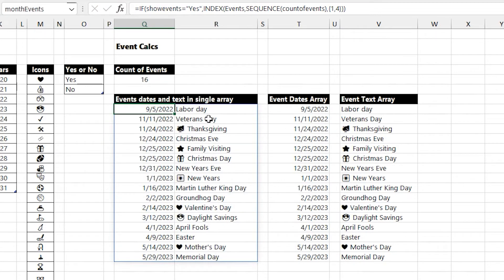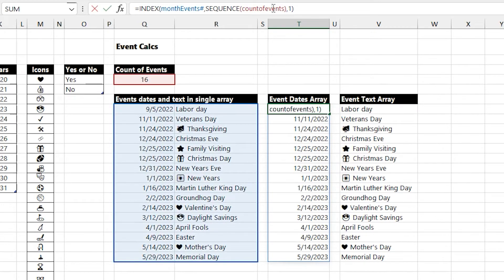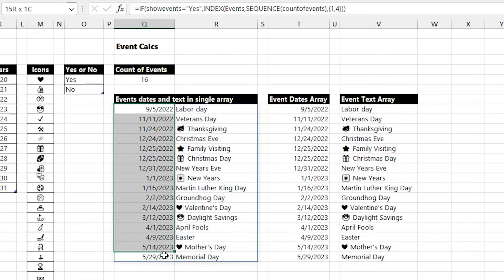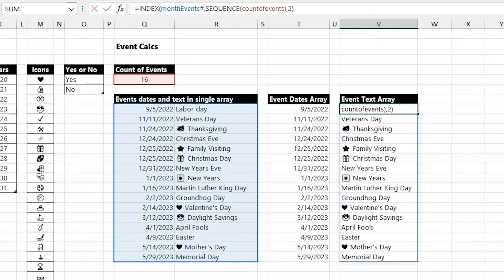And so you can tell that I'm just doing the same sort of thing we did with the table and doing a sequence where I ask for the first part of that array and then the second part of that array into two different spilled arrays there in column T and V. Index is great for this because it can pass in a 1 for the dates and a 2 for the text.